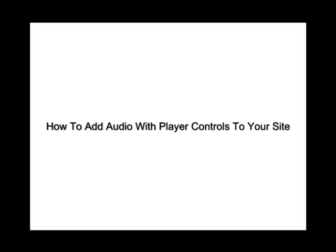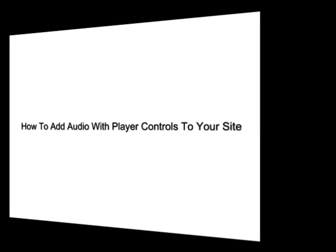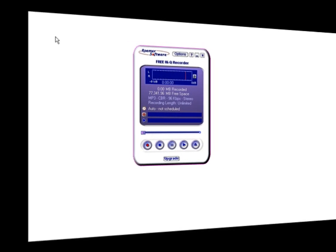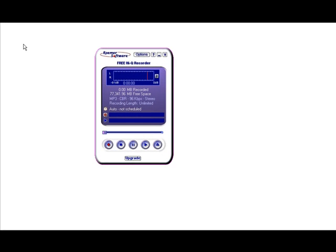In this video you're going to learn how to add audio with player controls to your website. The first thing you need to do is make a recording. Good news is you don't have to buy anything - there's a free recorder.